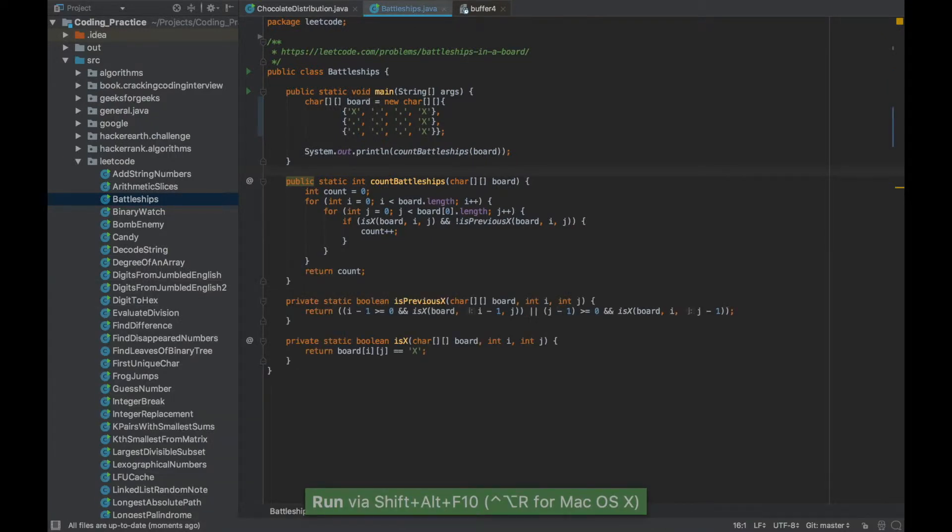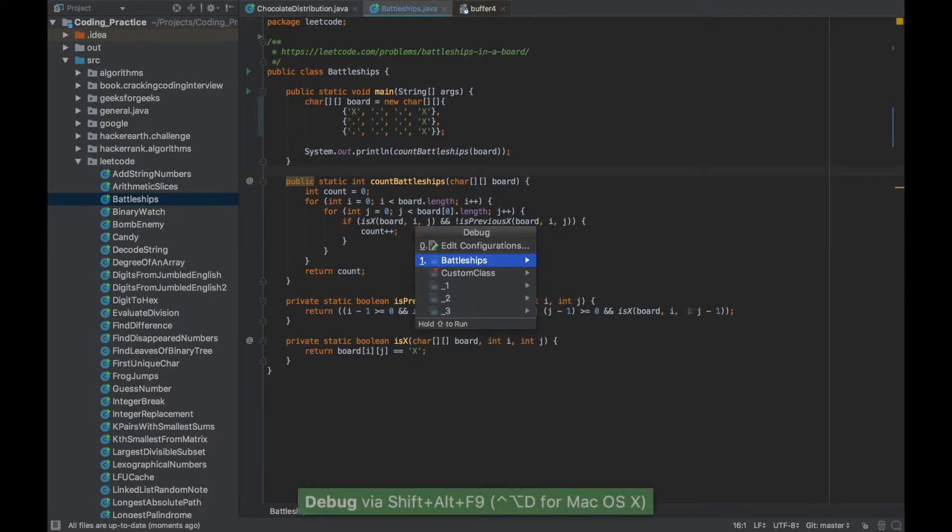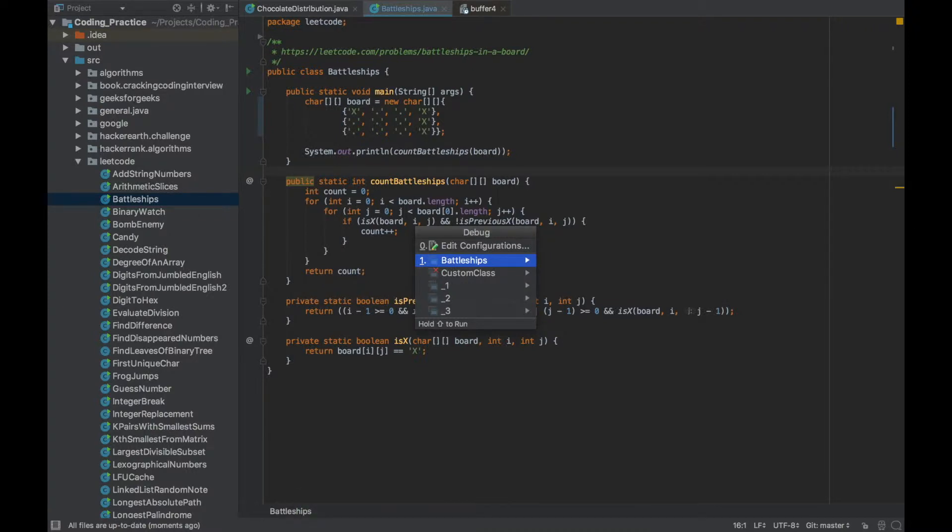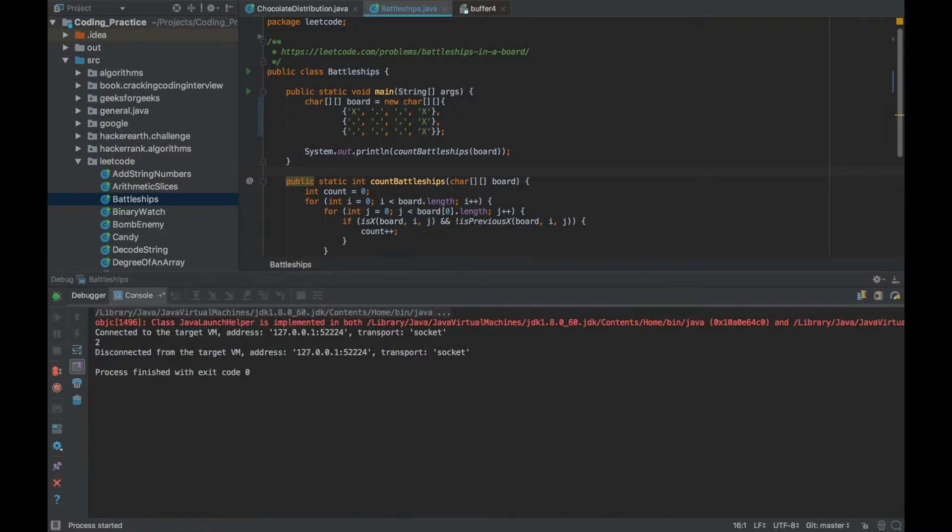You can do a similar thing for debug also. If I press Alt Shift F9 it will give me the list of classes that I want to debug. Since the number on the left side is one I can press one or select and press enter and it will debug that particular class file.